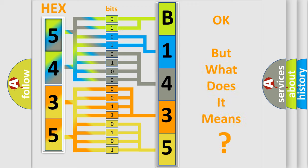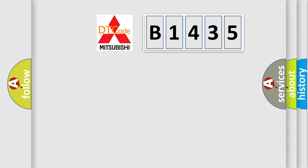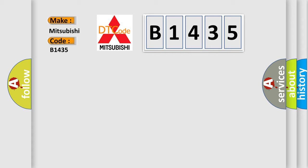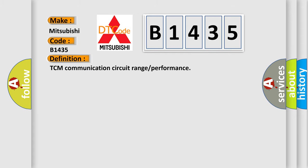The number itself does not make sense to us if we cannot assign information about what it actually expresses. So, what does the diagnostic trouble code B1435 interpret specifically for Mitsubishi car manufacturers?